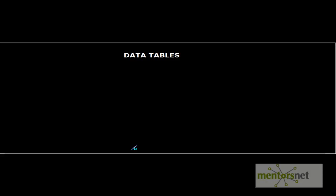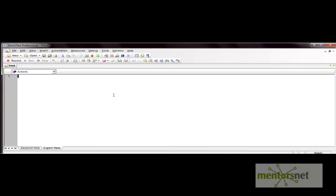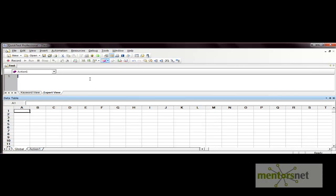Let me show you from the QTP tool. From the menu bar, here is the icon to show or hide the data table. Click on this icon and the data table gets displayed. It is like a spreadsheet with a number of rows and columns — this is a data table in QTP.